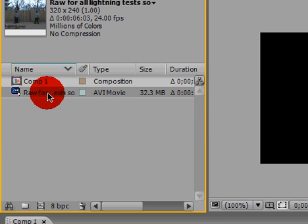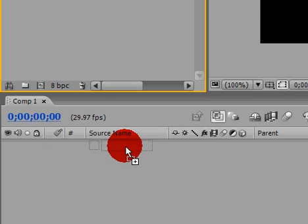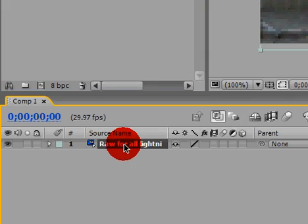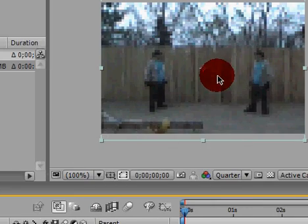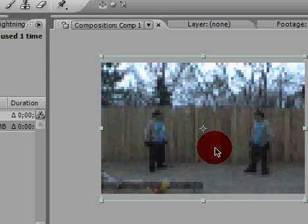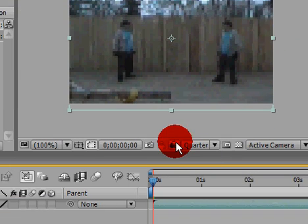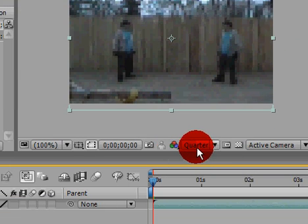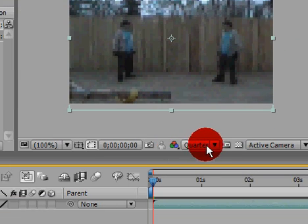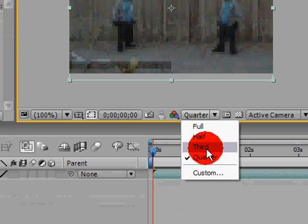Go ahead and start by dragging your video down to the timeline. Sometimes it gets really blurry. If this happens, just look right down here next to this little green, red, and blue thing. It'll say either full, half, third, or quarter.